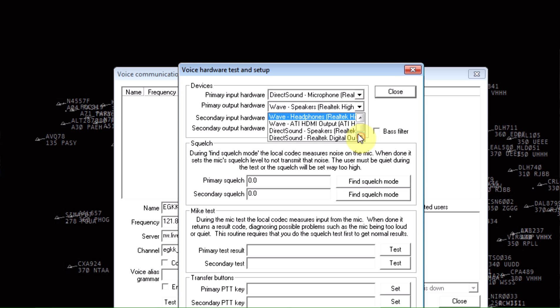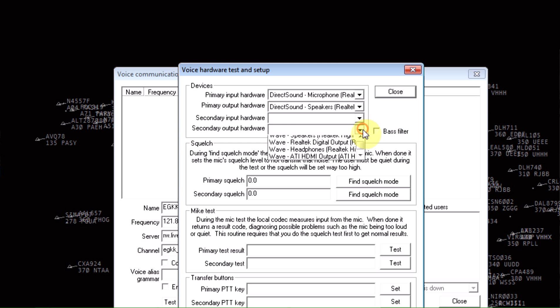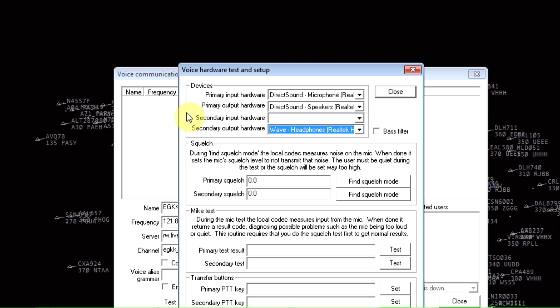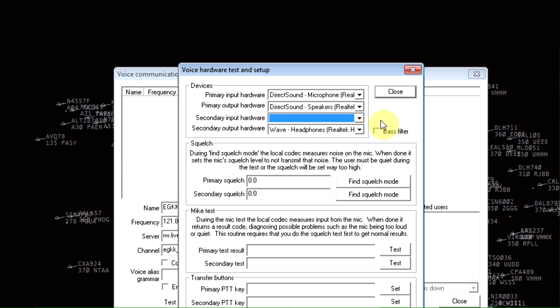And then secondary output device as headphones, and if you do have a secondary input like another microphone hooked up to your computer, just click the second microphone. You just find your squelch if you need to or whatnot. I'm not going to do that during this.